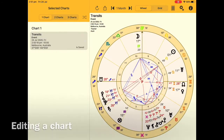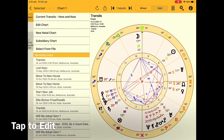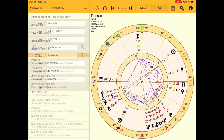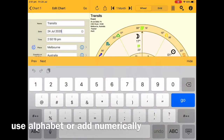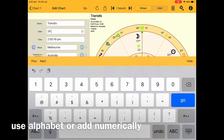Editing any chart is so easy. Just simply tap on to edit and make your changes. Create the date by either using the alphabet or numerically.